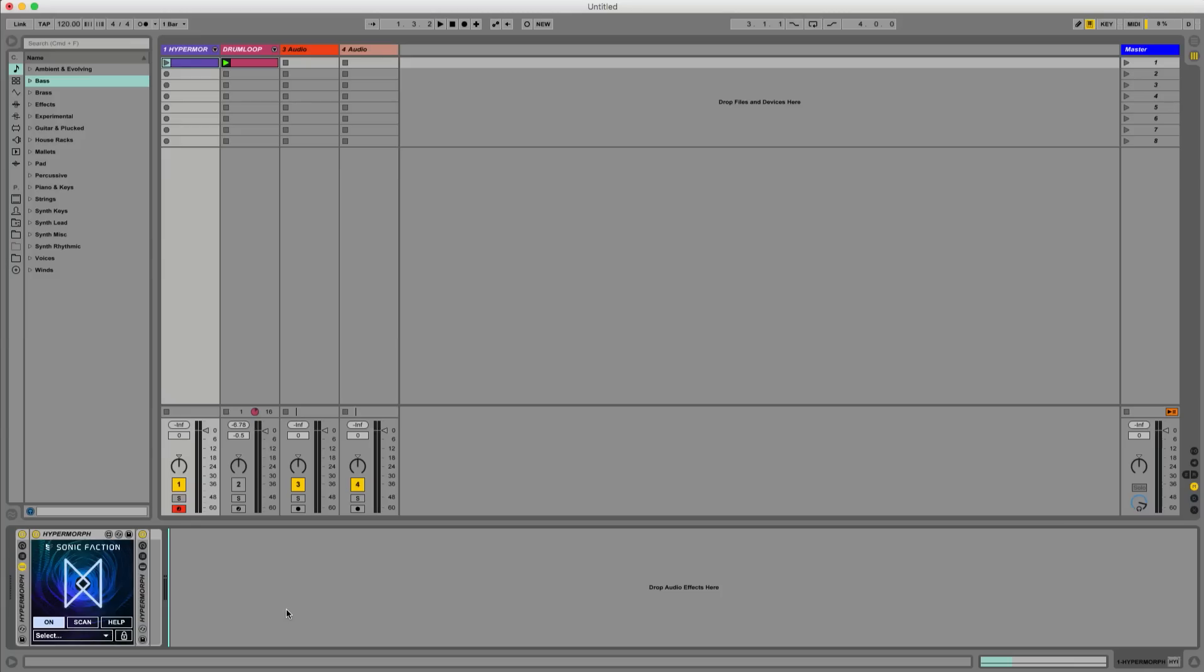Hi, this is a tutorial for the new Hypermorph instrument by Sonic Faction. I'm going to show you how to get started making some new sounds.